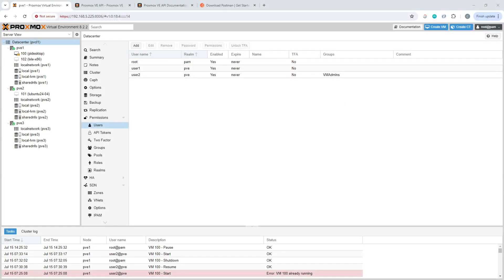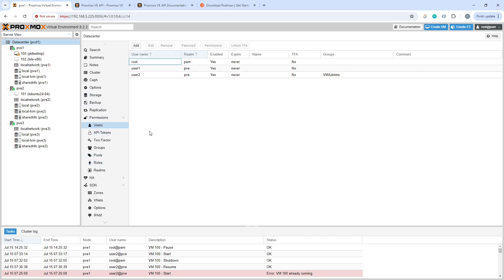In this House of Logic video we're going to look at the Proxmox API and how to get started using it. What we have here is our Proxmox cluster, and if you've followed any of the previous videos you've already seen me set up users. I'd recommend you go through and set yourself up a user — probably at a VM admin level of access for testing at least.